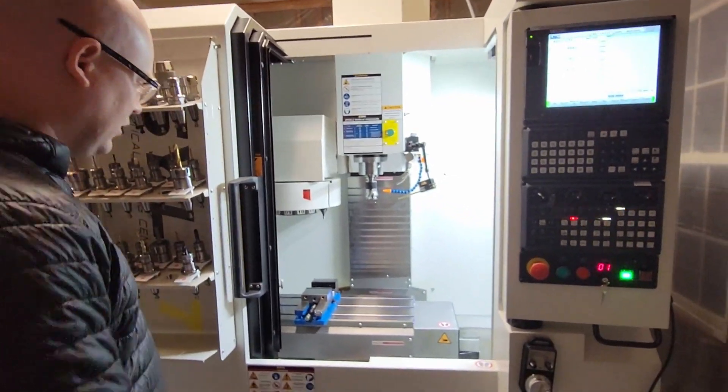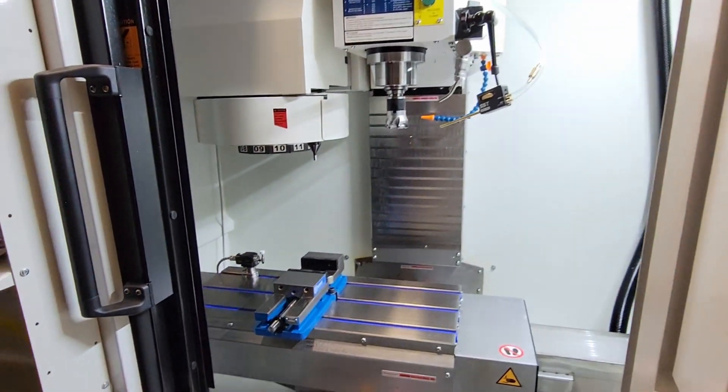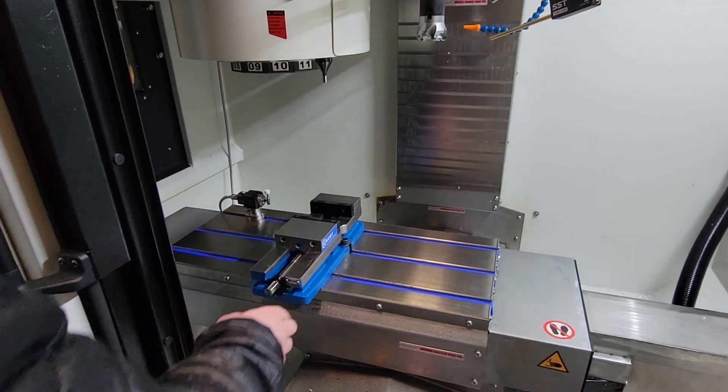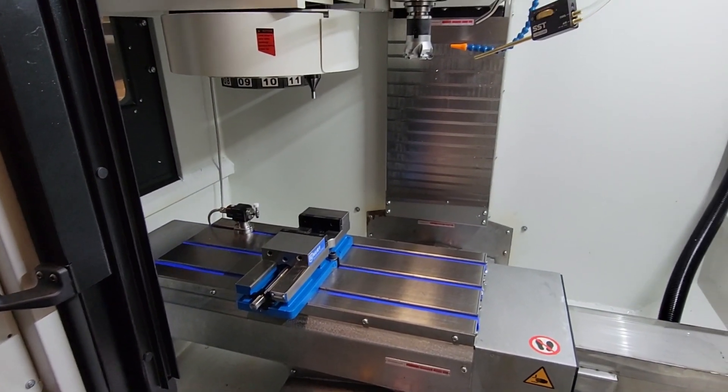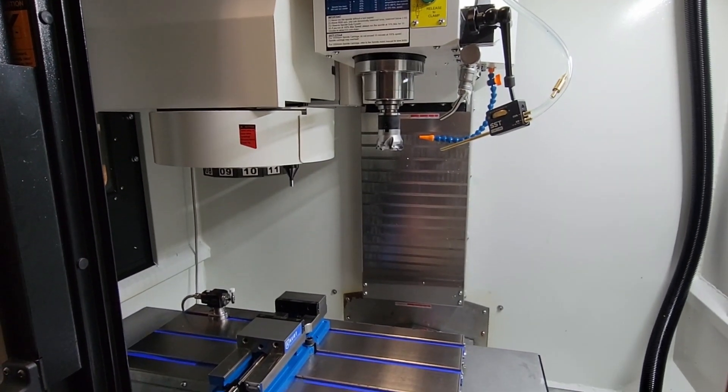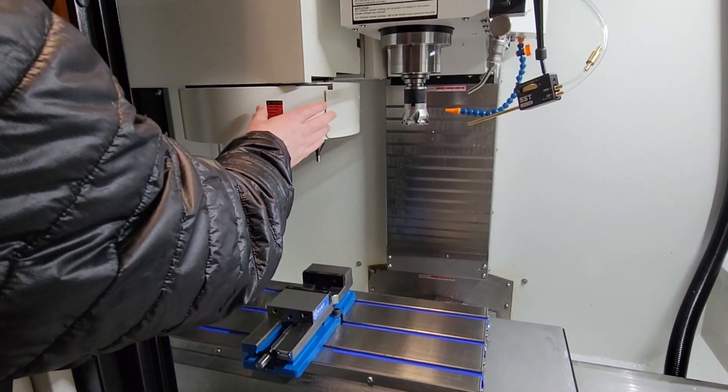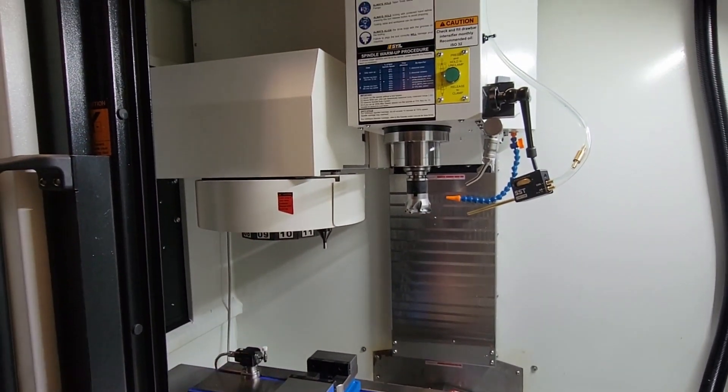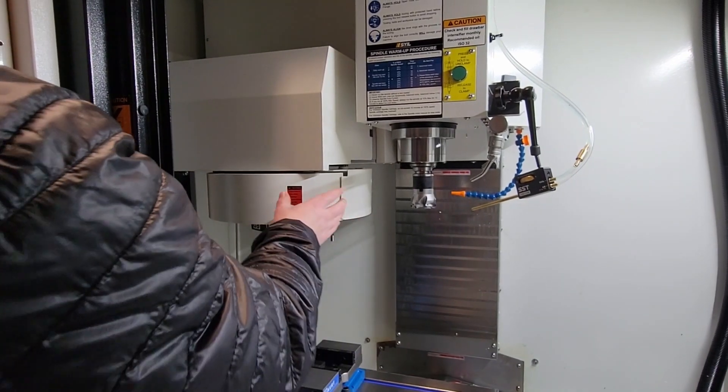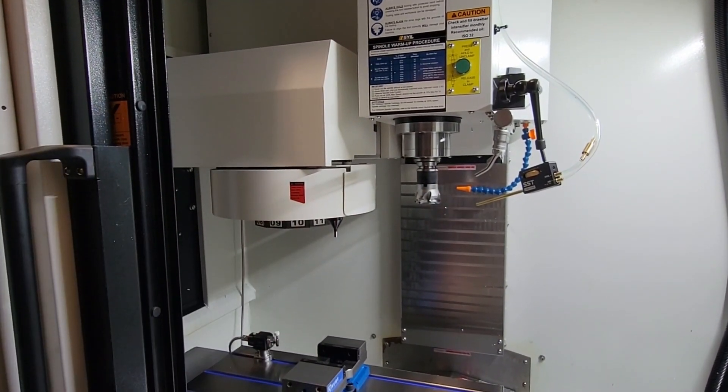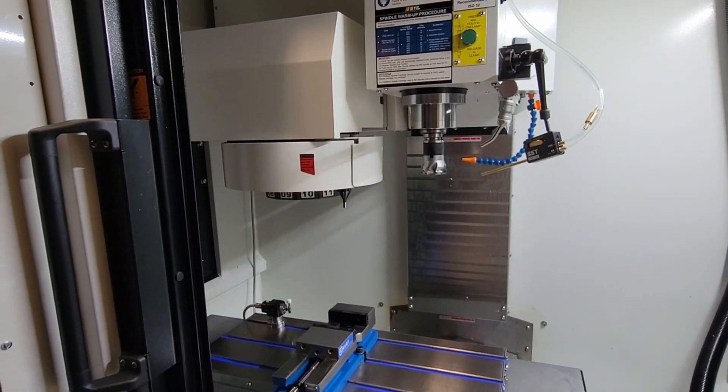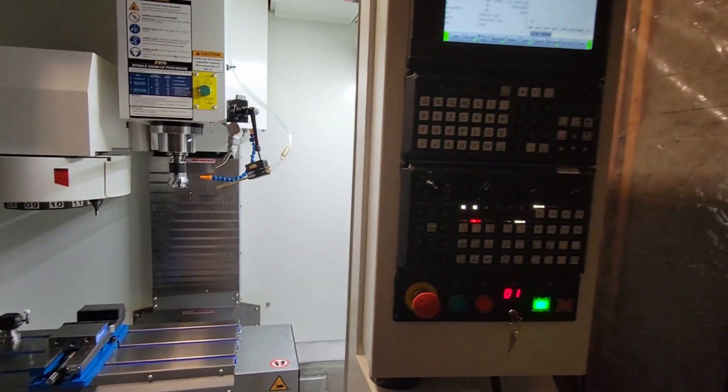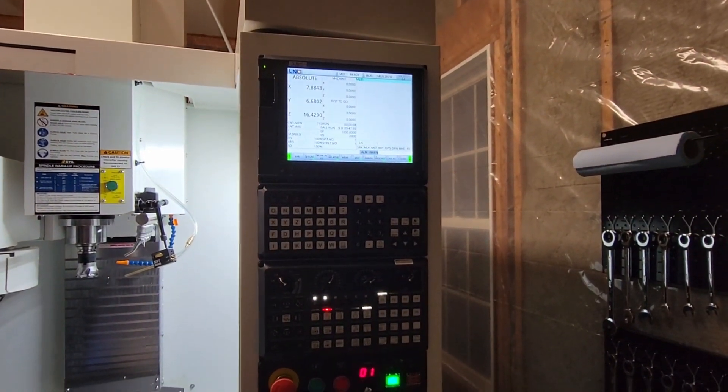If we come over here to the inside of the machine, right now I currently have my Kurt DX4 on the table. Eventually I will install a Pearson pallet system. In regards to the tool offsets, which we'll talk about in a minute, I do have the 12-position umbrella. So what we'll do now is transition over to the controller.